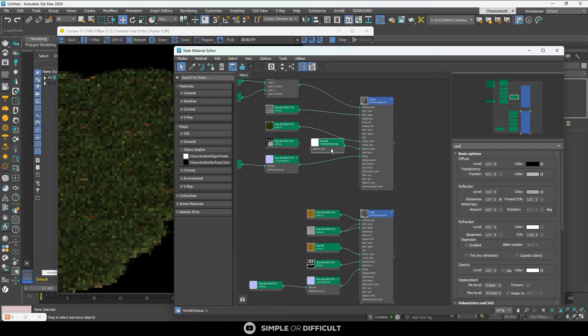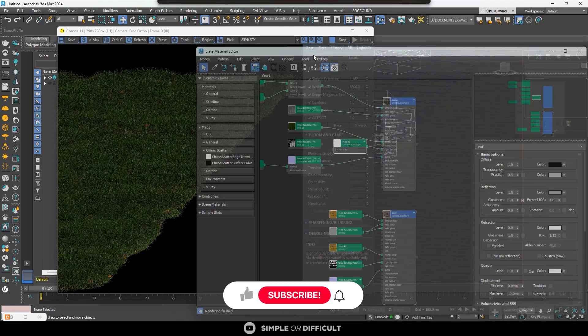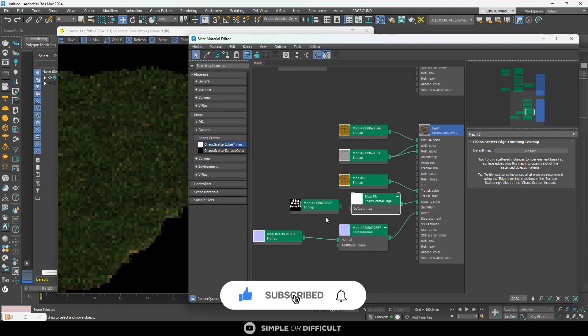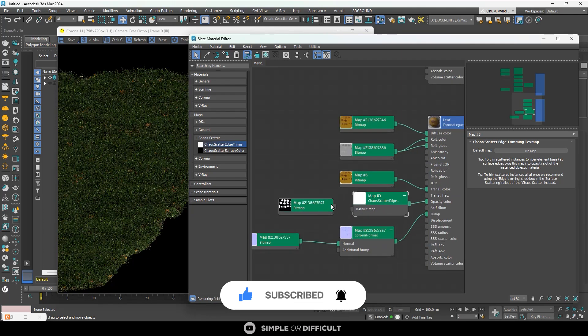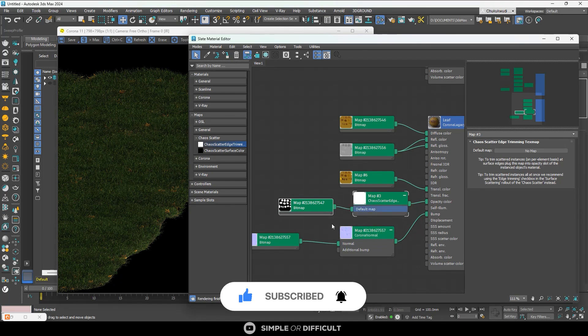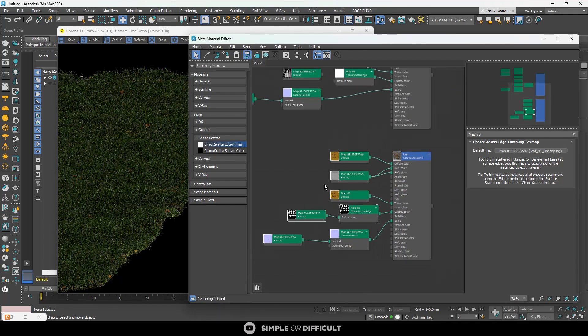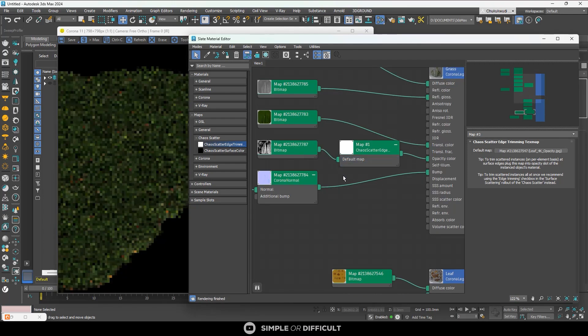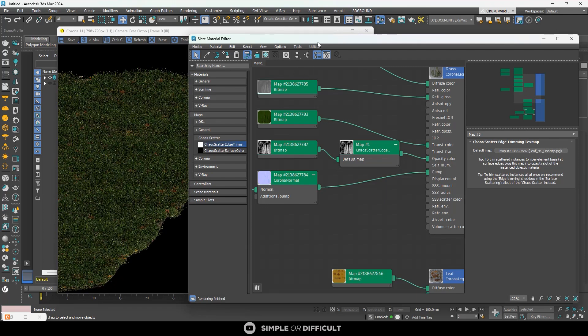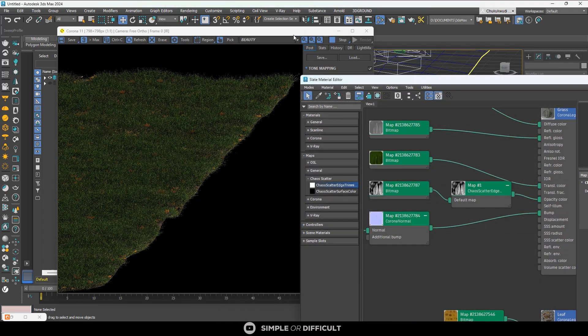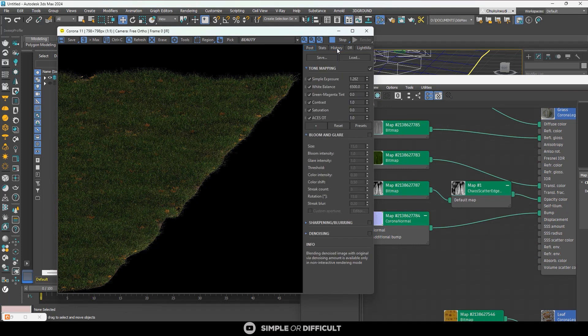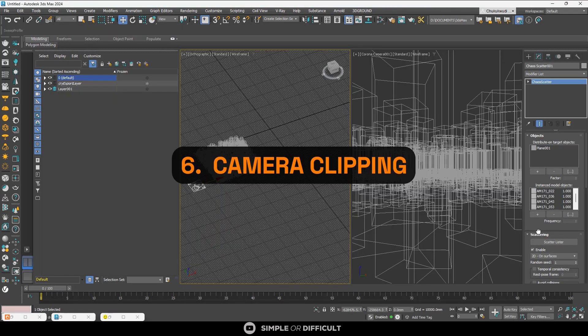Then plug the edge streaming map into the opacity slot of the material. In case of multiple models with different materials, plug it into the opacity slot of all materials used. If your material already has an opacity texture, pass that existing opacity texture through the edge streaming map via the map default slot. You can preview this using interactive render, as it's not visible in the normal viewport display mode.